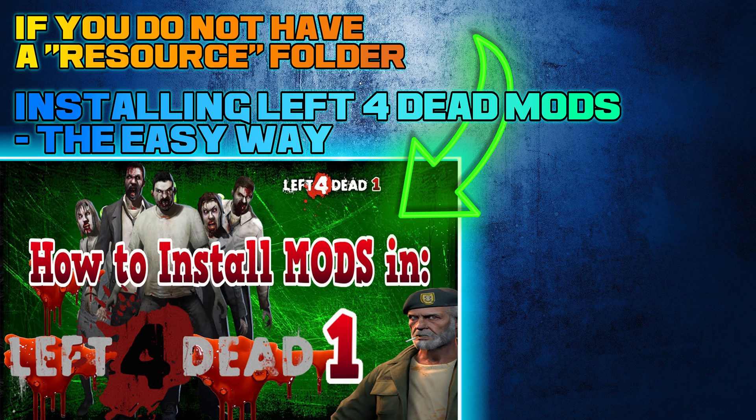If you do not have a resource folder, then you need to install Left 4 Dead mods the easy way method.